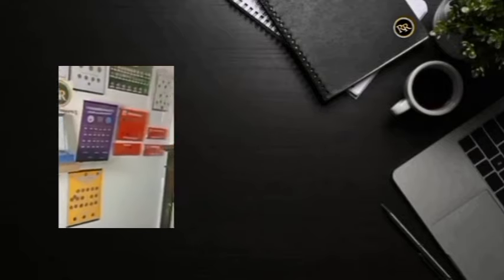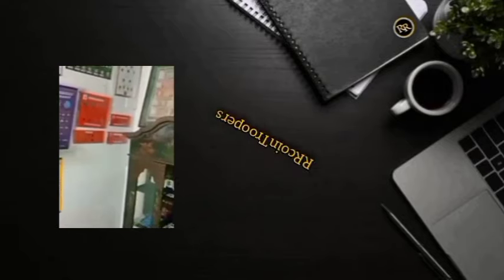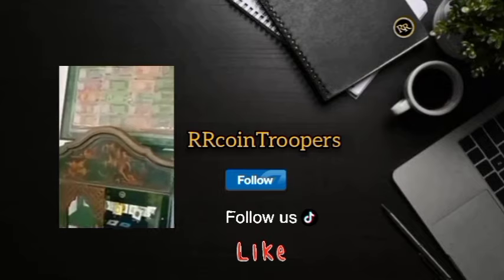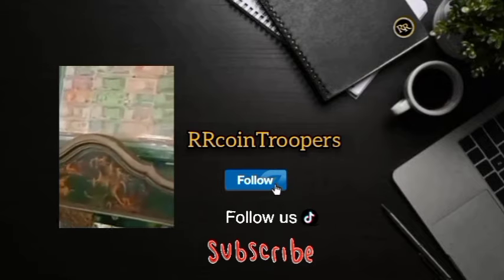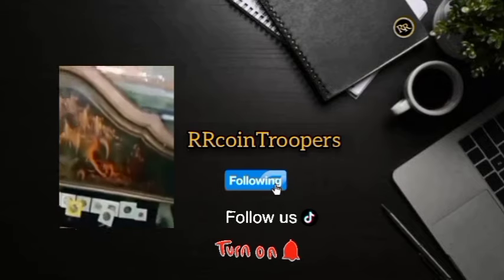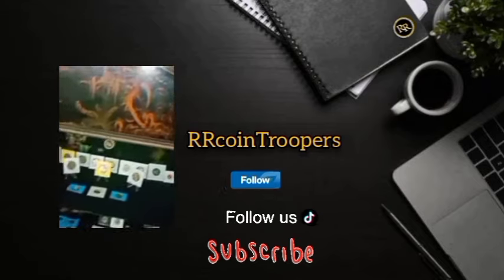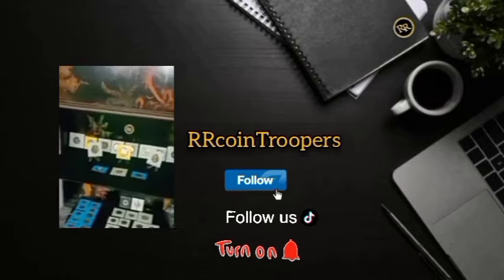And for the record, ang ipaprioritize po namin ay ang mga sumusunod sa proseso para po maging fair naman sa kanila. Maraming salamat po.